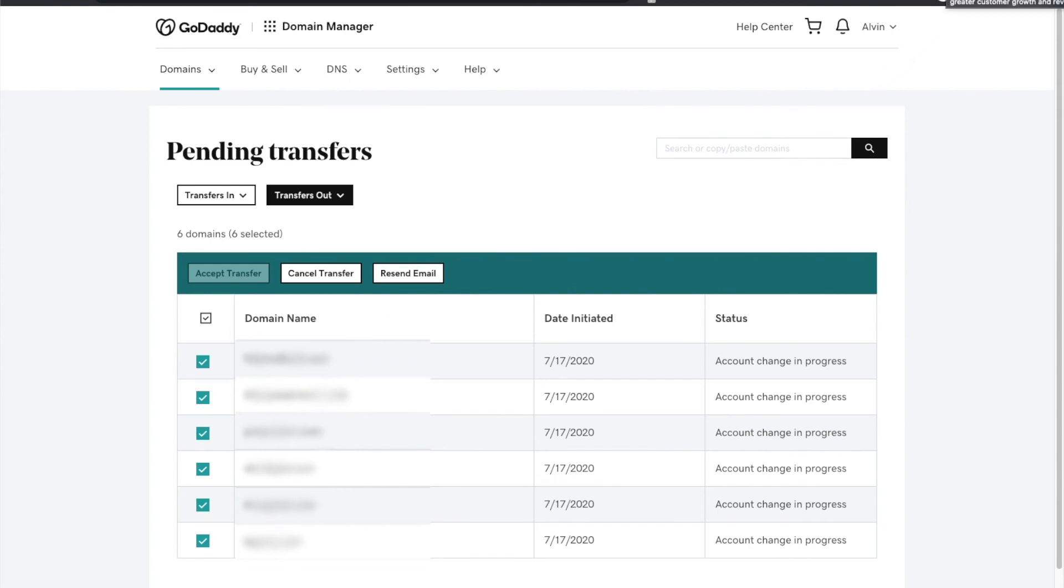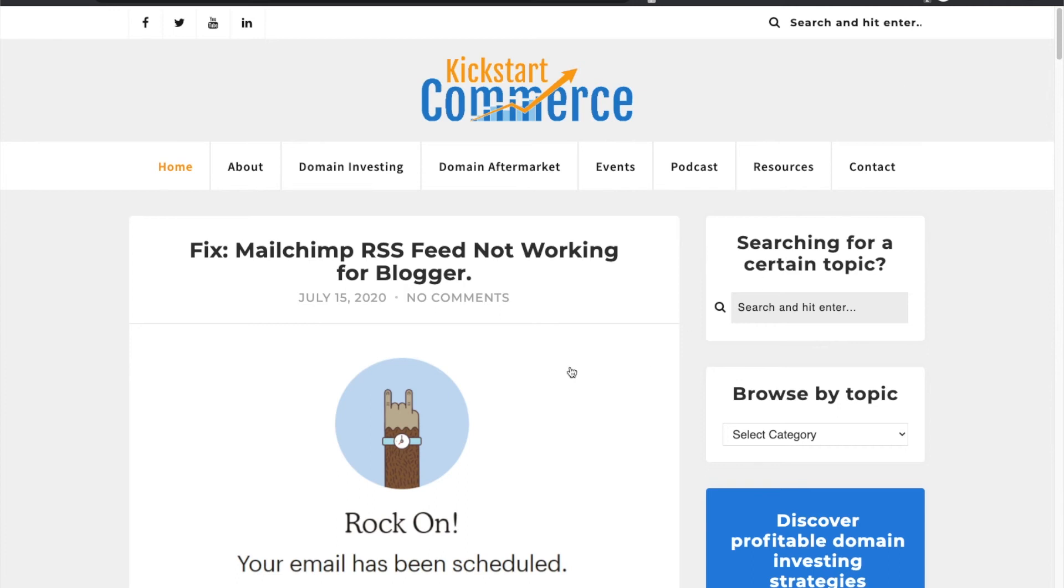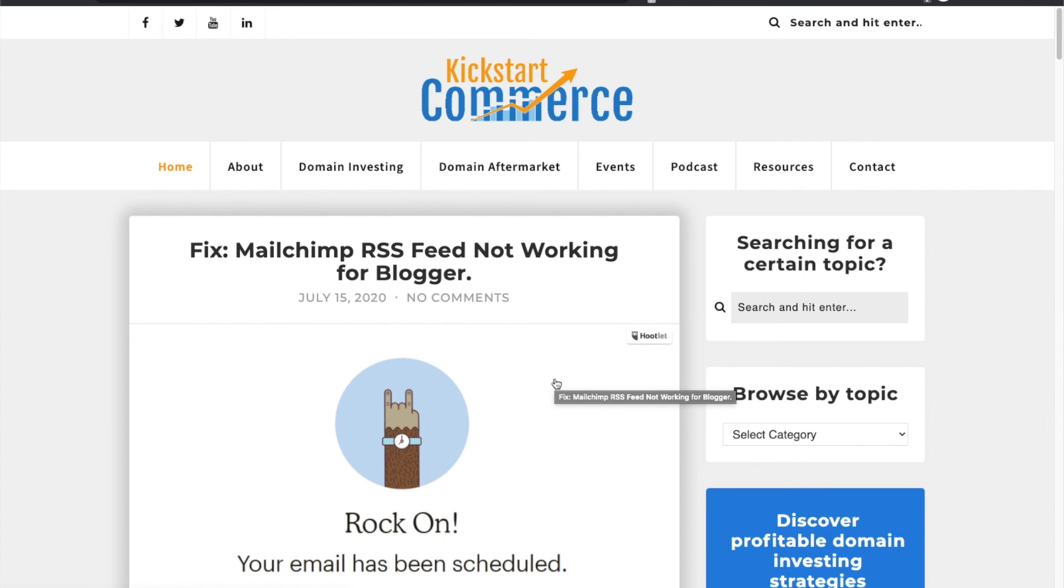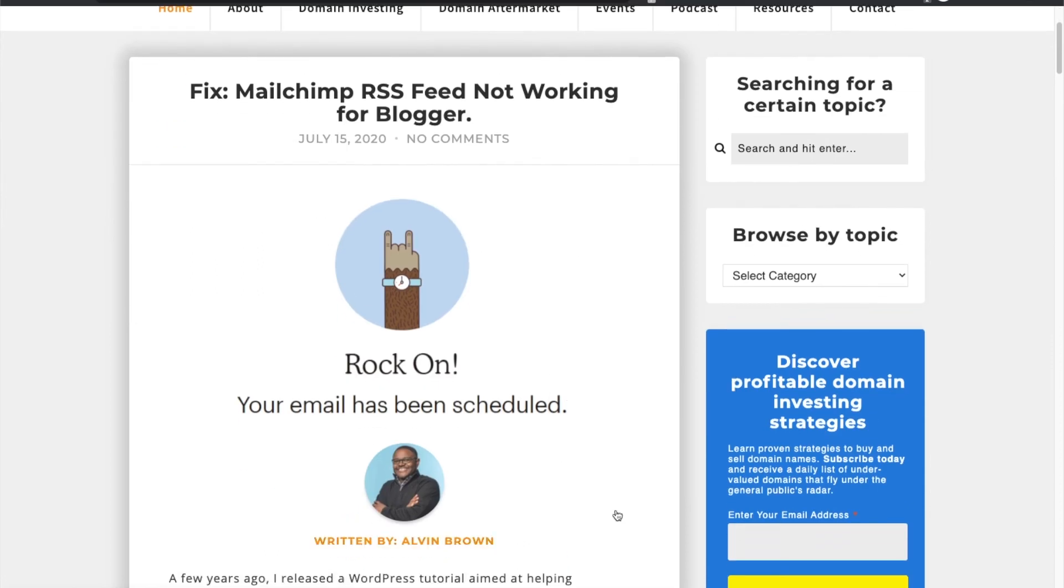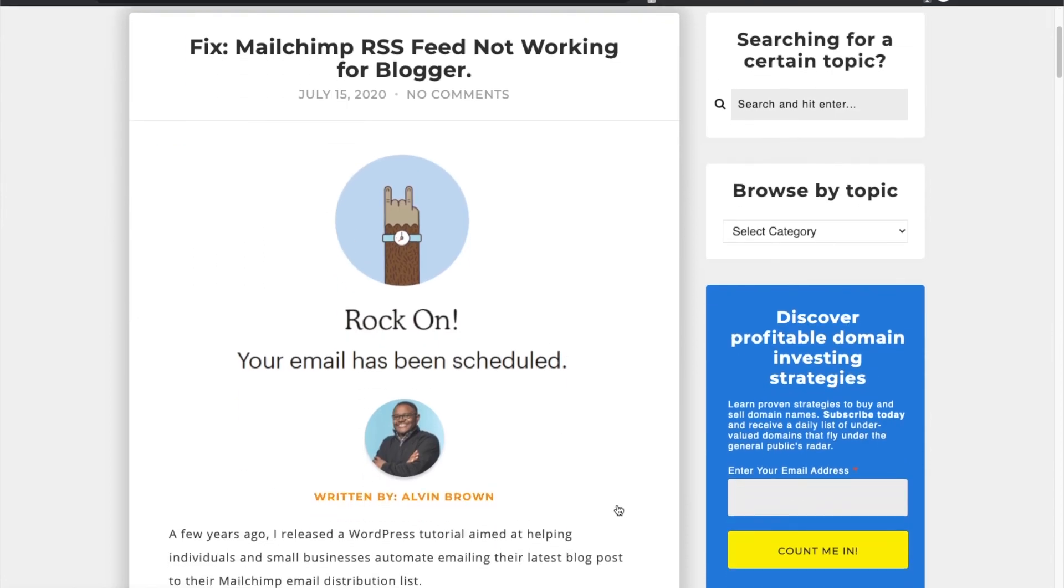That being said, thank you so much. I hope this tutorial has helped you out. Please subscribe to the Kickstart Commerce YouTube channel whereby I release a video every Wednesday. Sometimes it's a tutorial about search marketing, sometimes it's WordPress tips and tricks, but most often it's about the digital disciplines of buying, selling, investing and developing domain names.